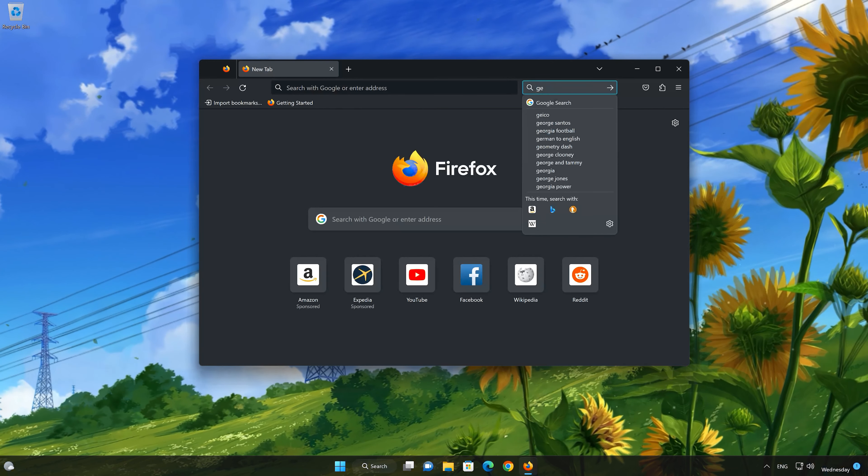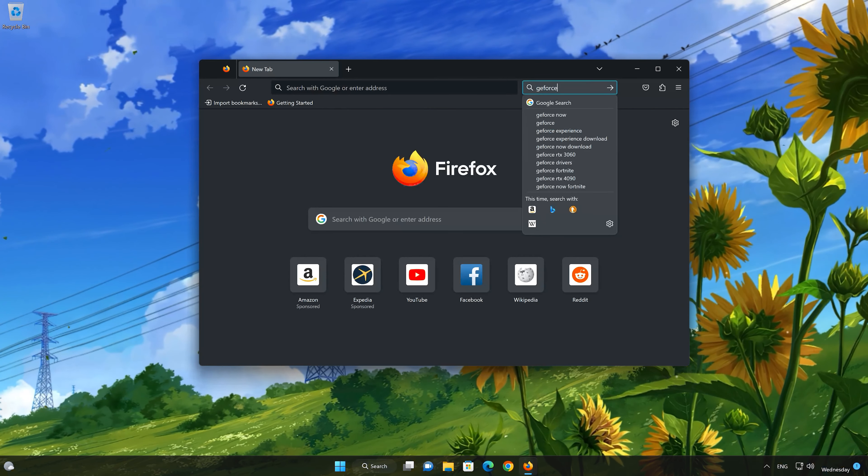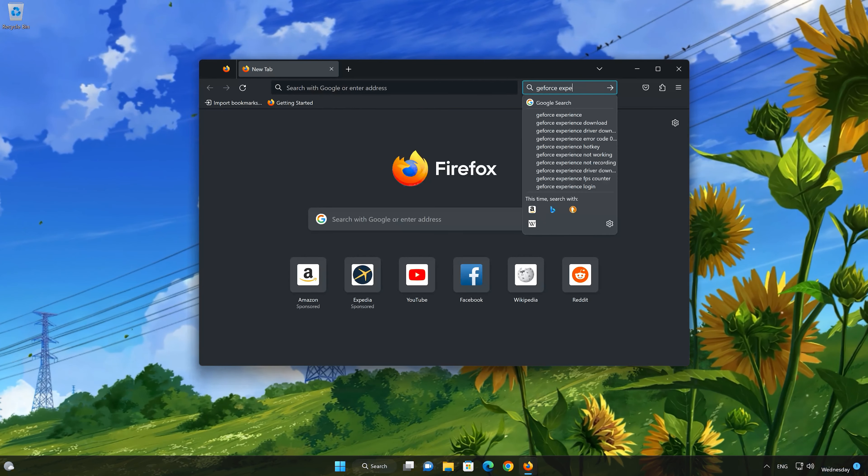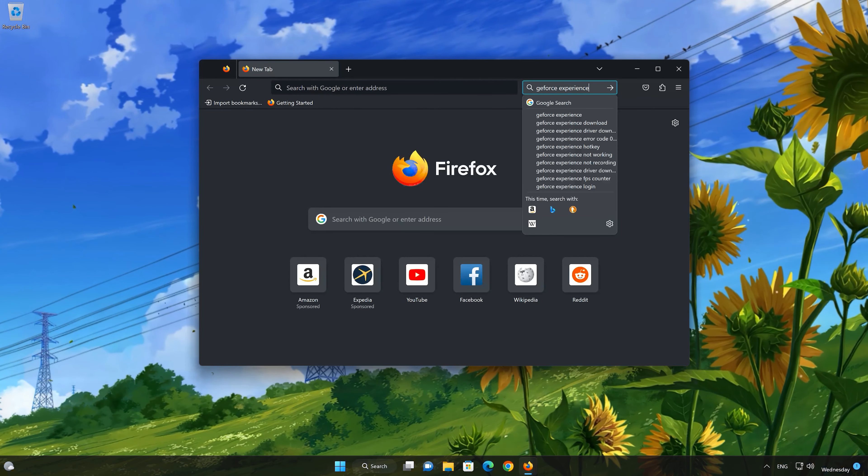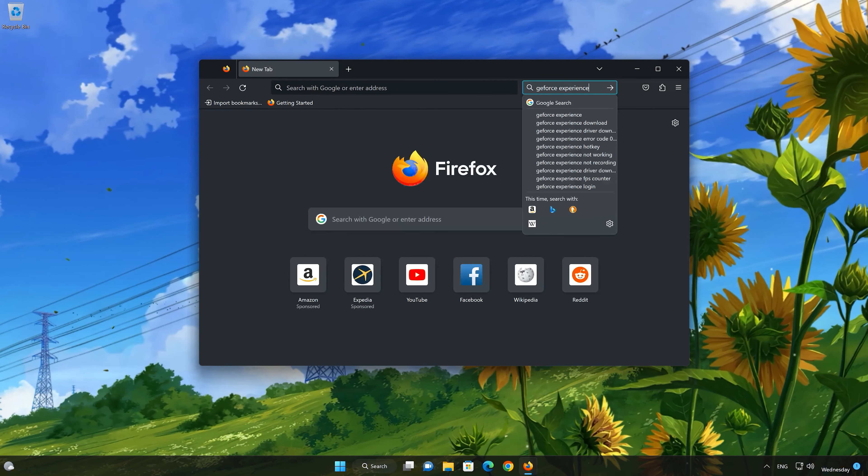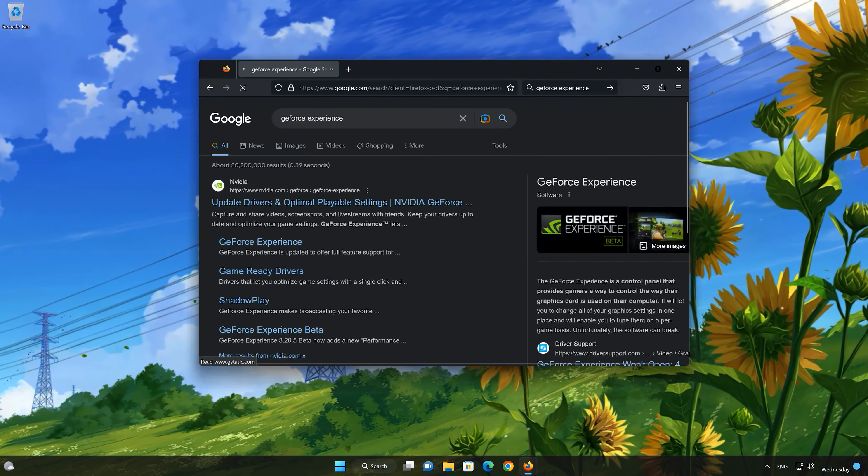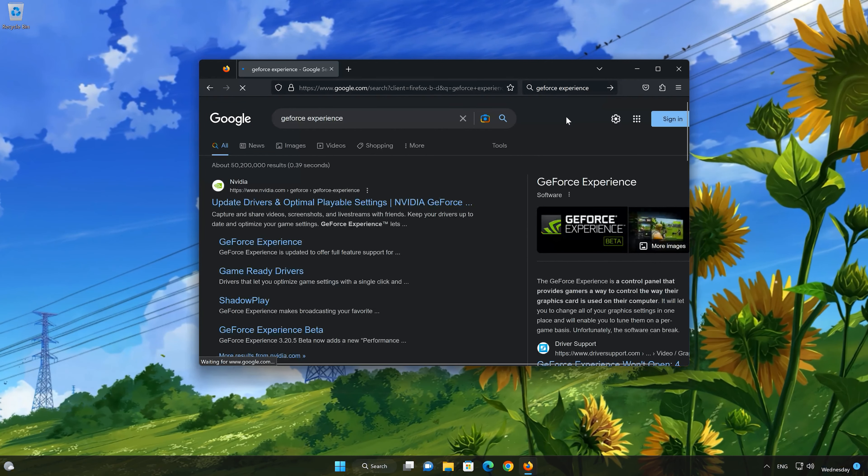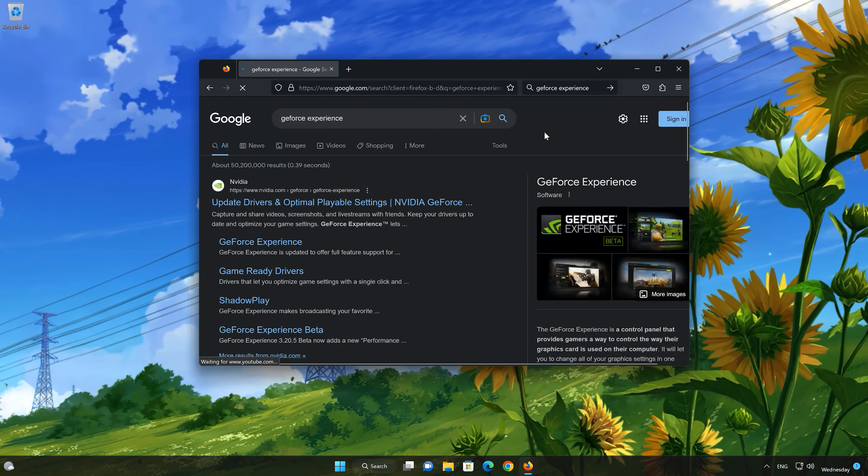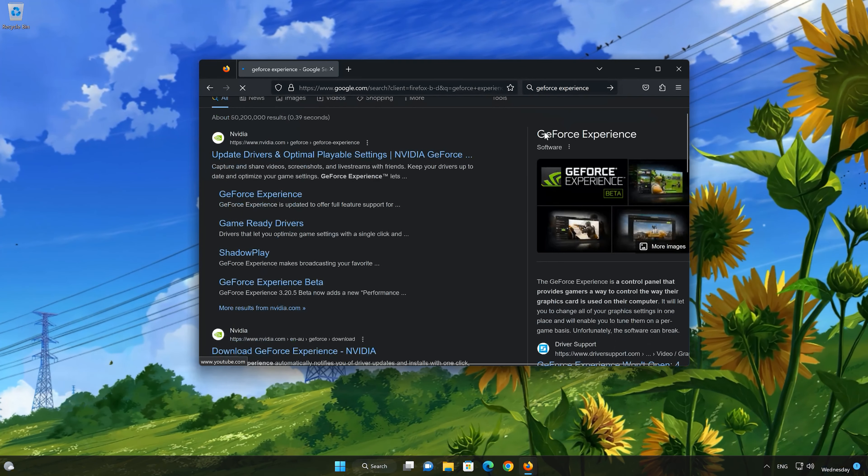First, Google GeForce Experience. Click on GeForce Experience.